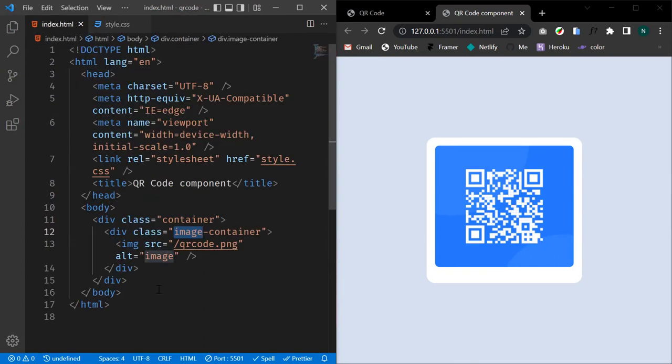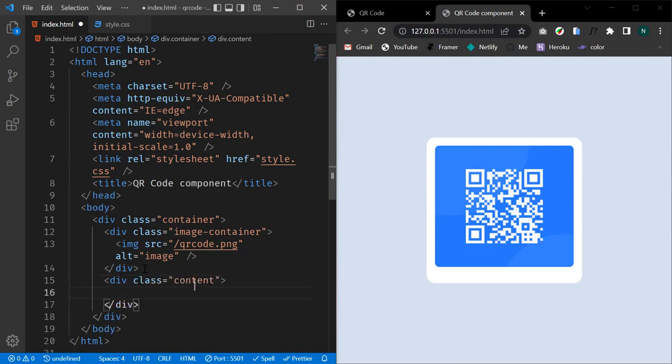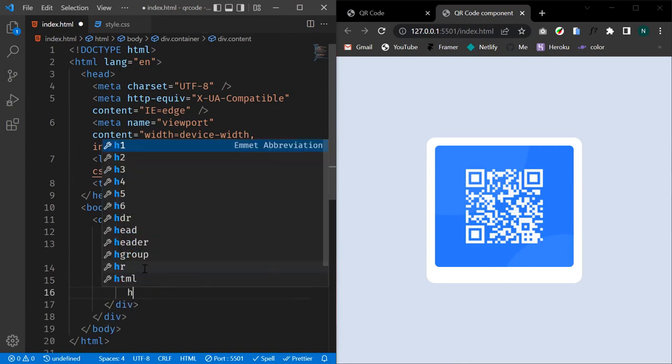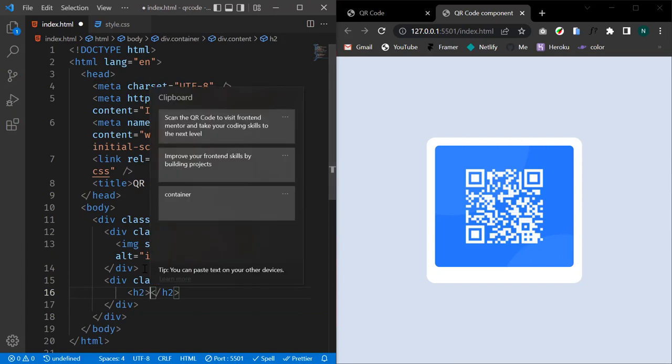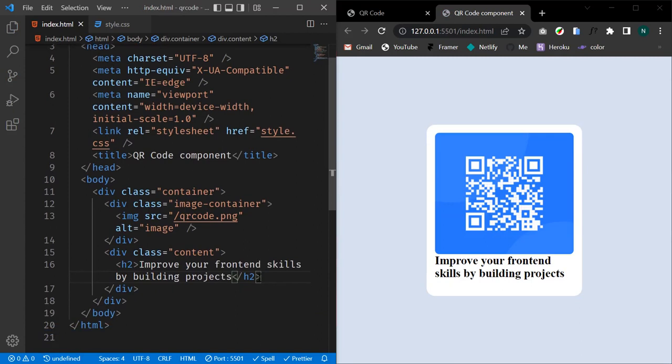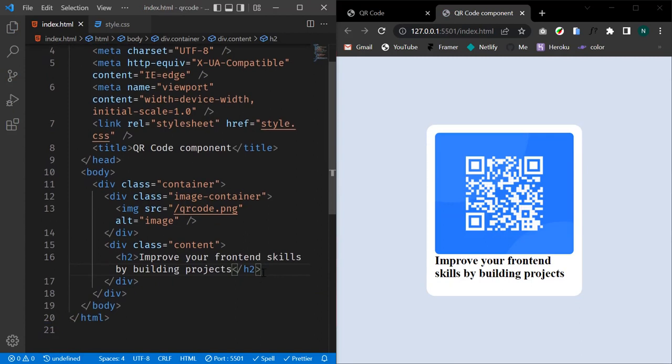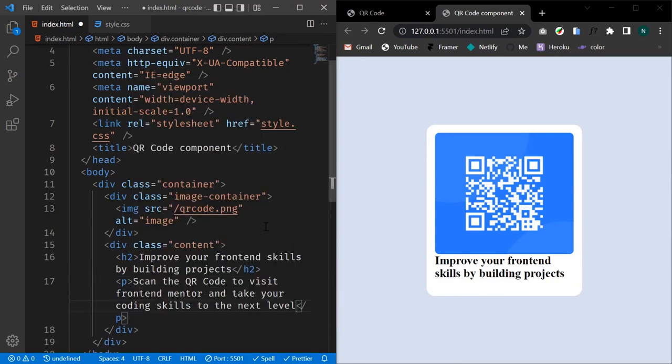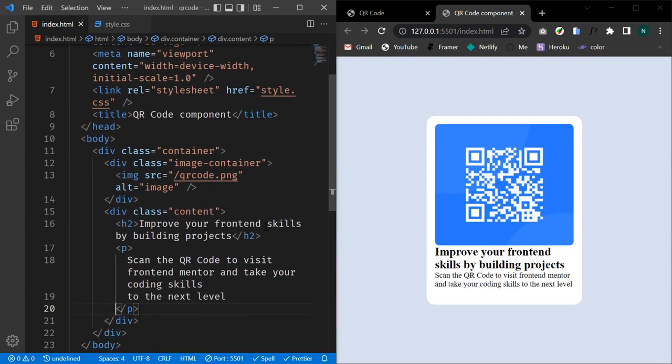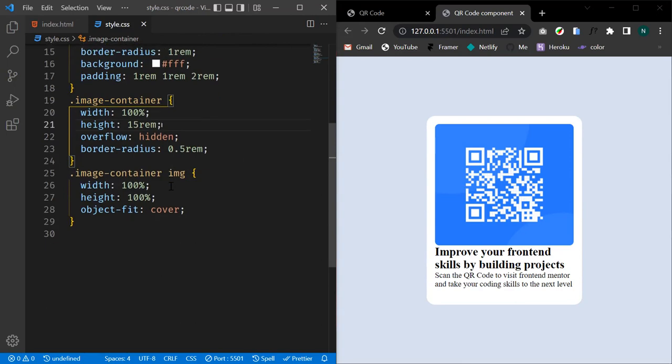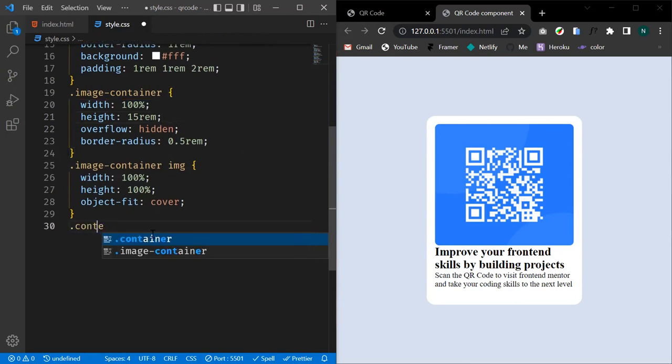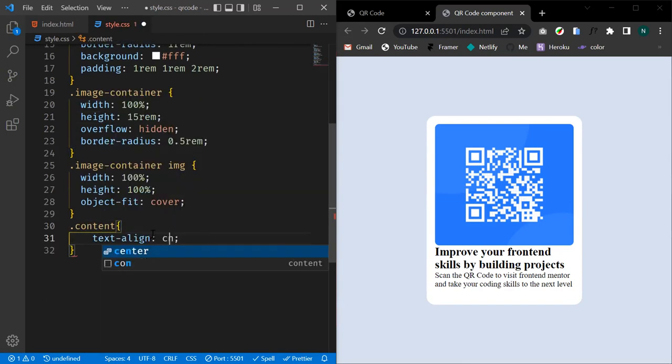Let's come to our index.html file and add our content. Let's create a div with a class of content and within it create an h2 and put the following text. I already have my text copied to the clipboard so I can paste it here. Let's create a paragraph and add the following text. Now let's style these two elements, the h2 and our paragraph. Let's target our content and give it a text-align of center.